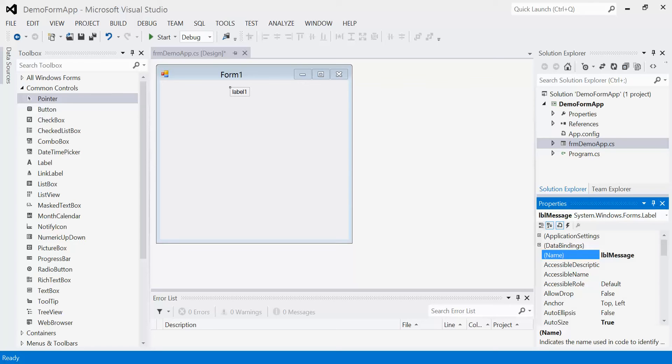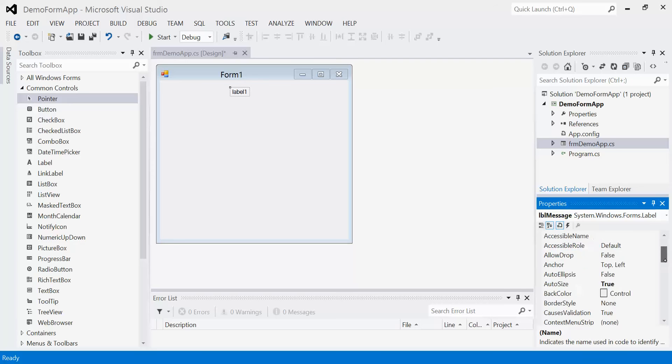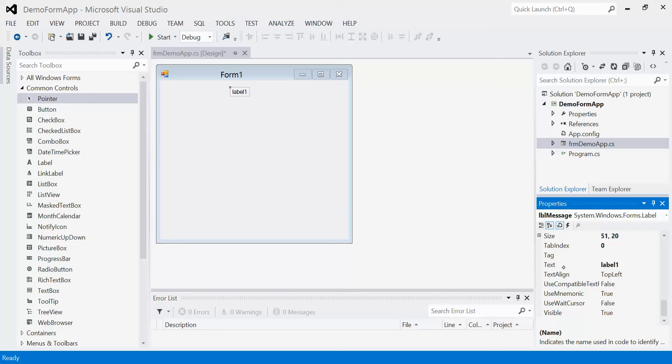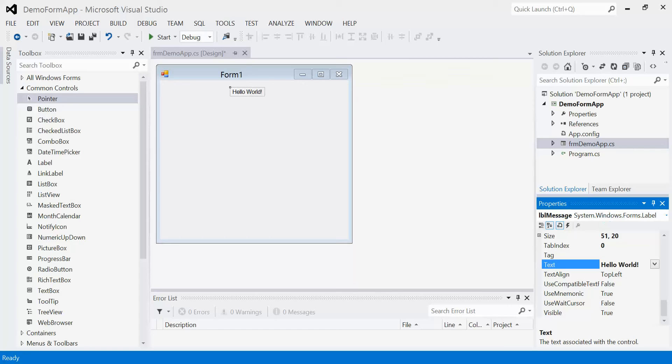The first and easiest way is in the designer. So at design time, we can go down to the text property and we're going to change the value of label one to hello world. As soon as I click enter, you can see that it's been updated there.